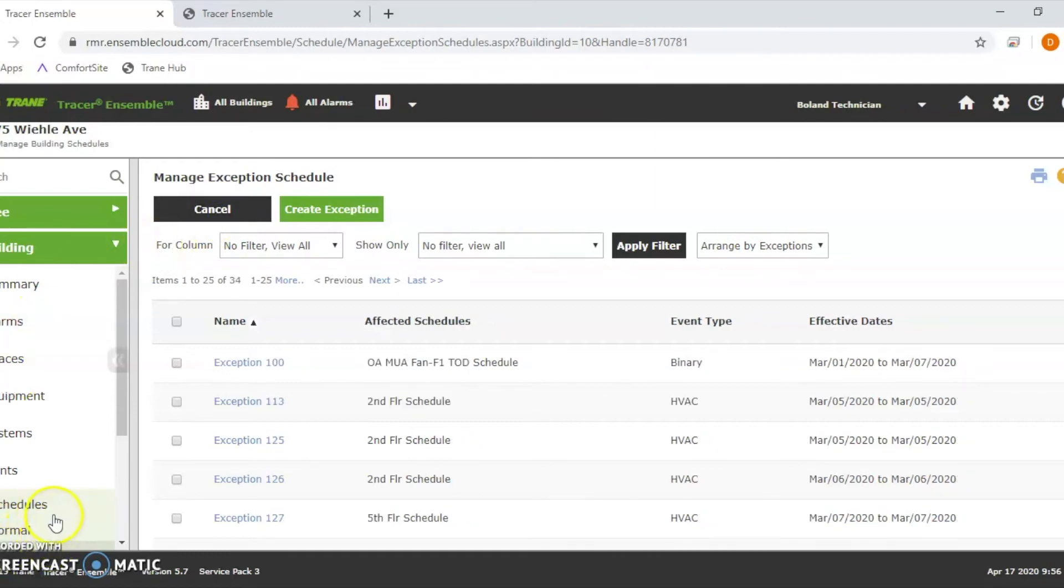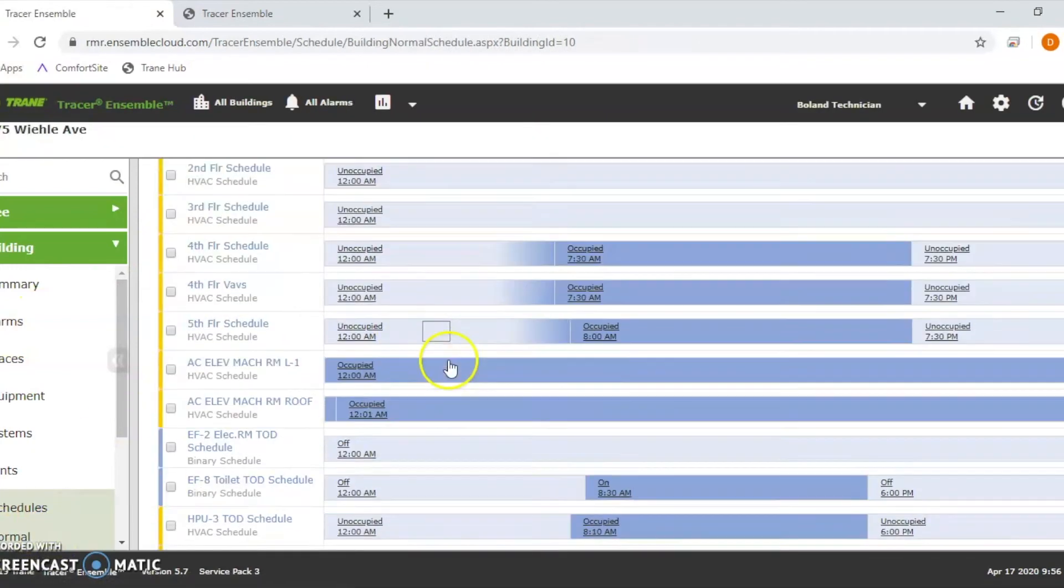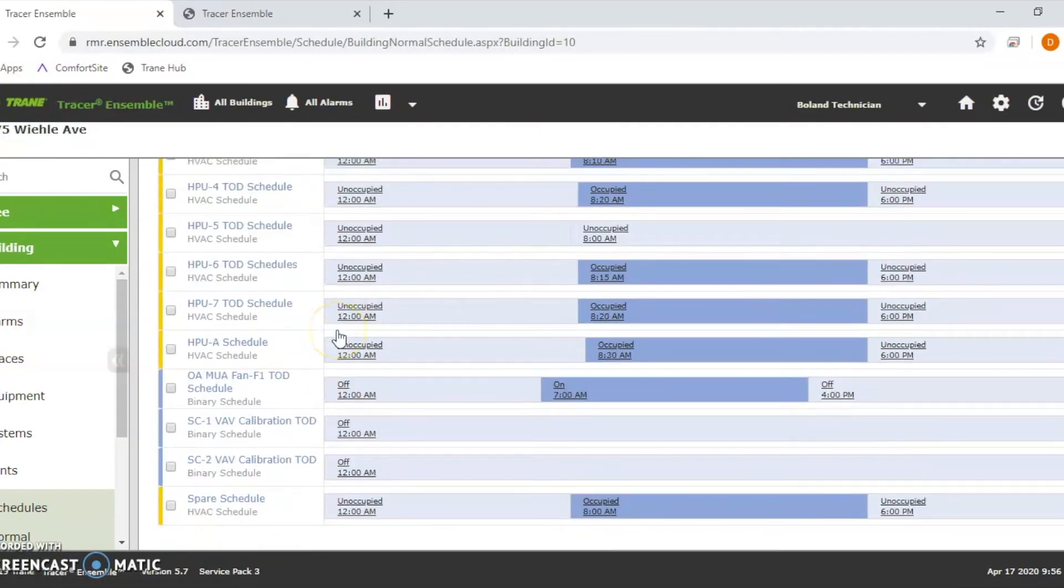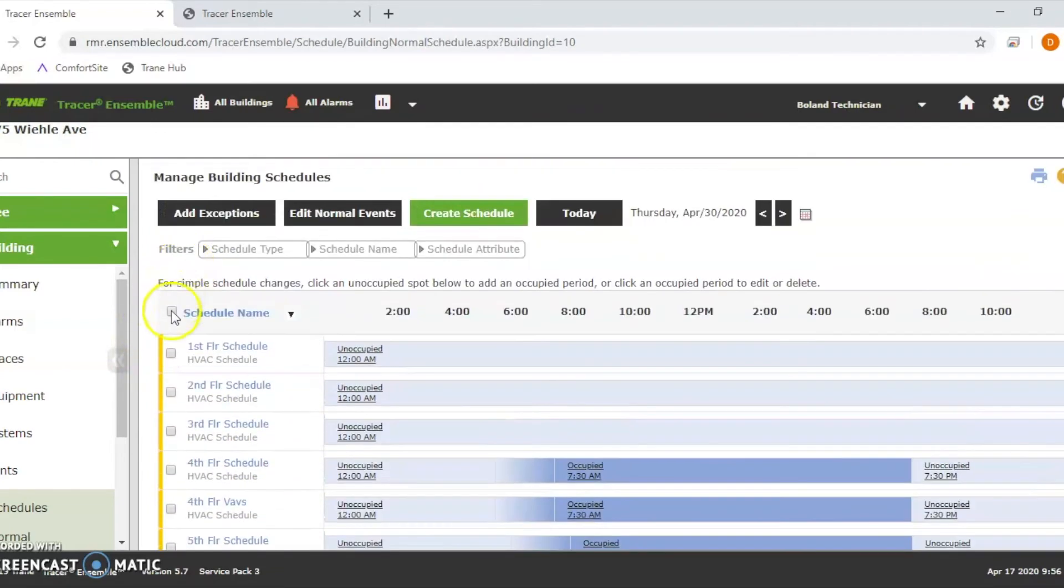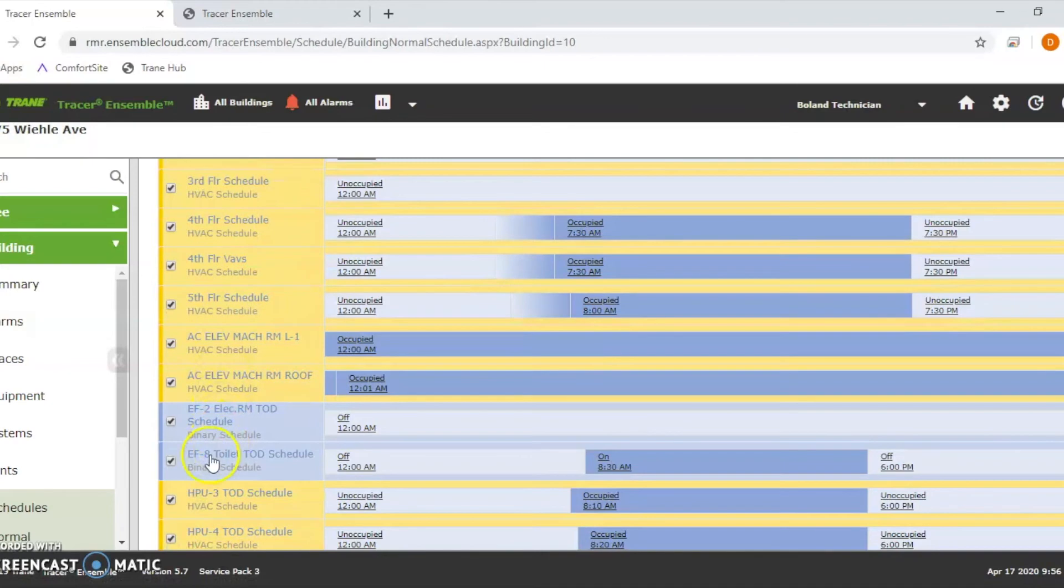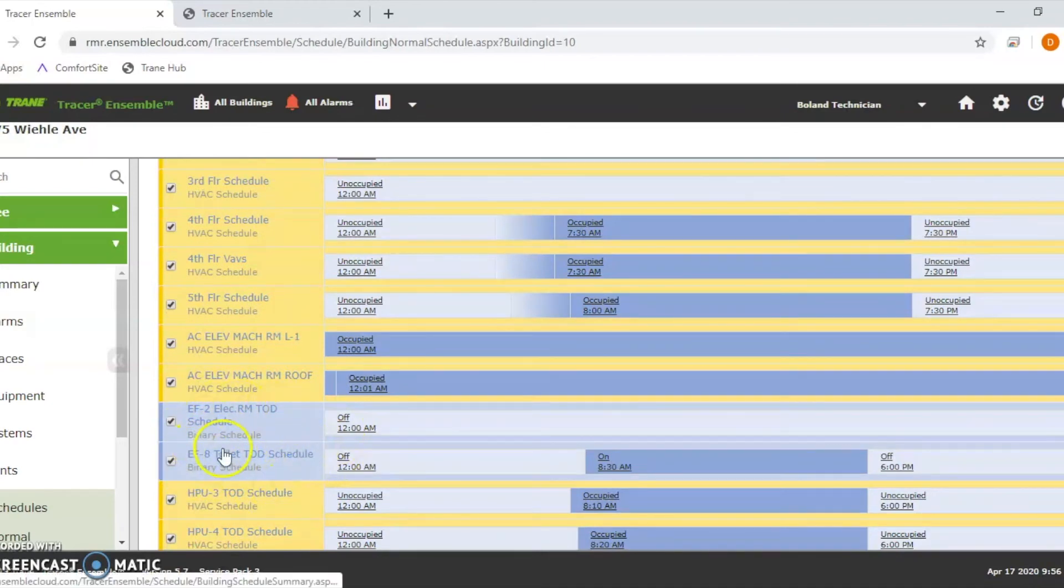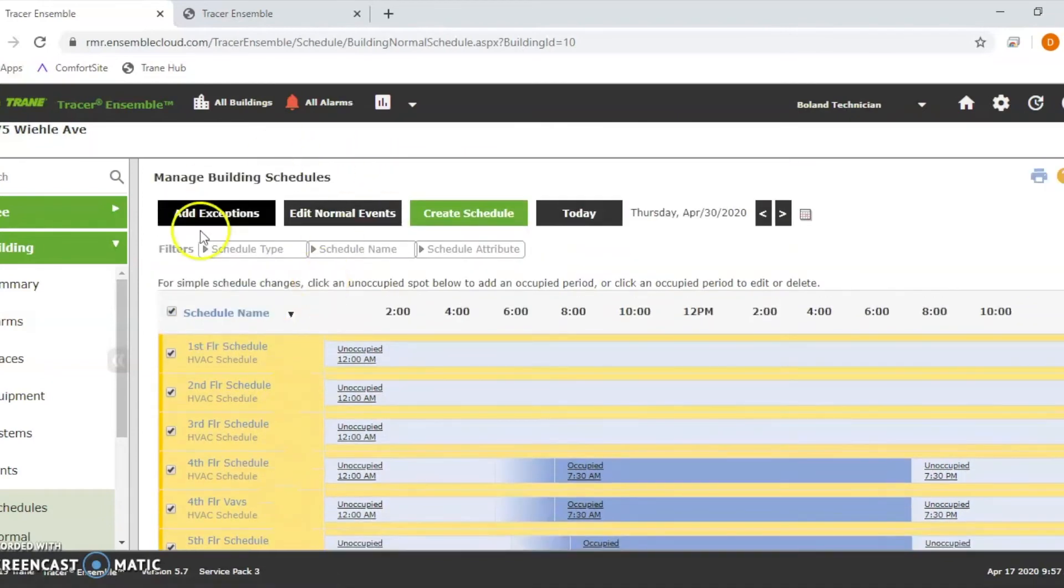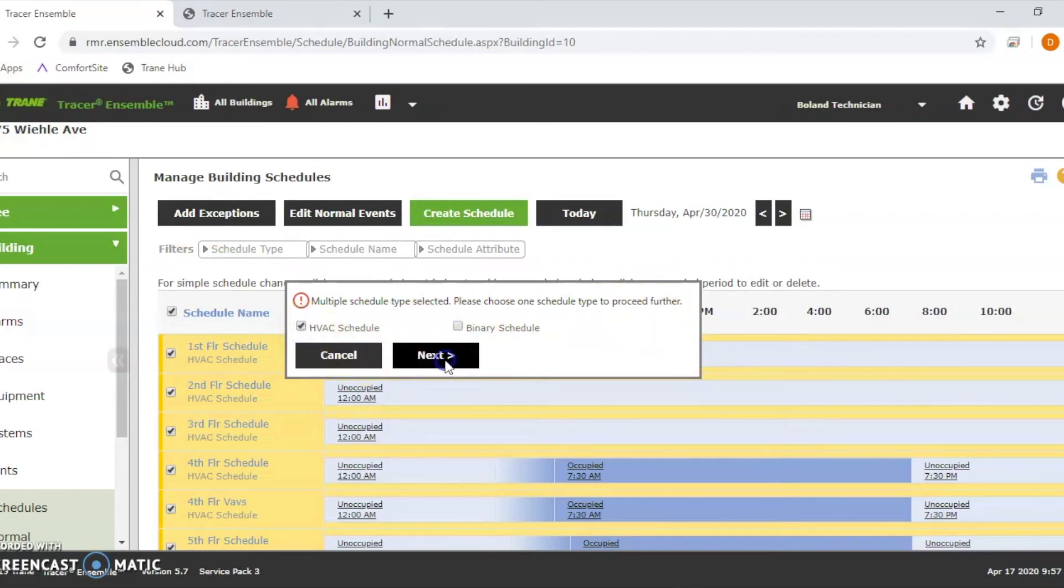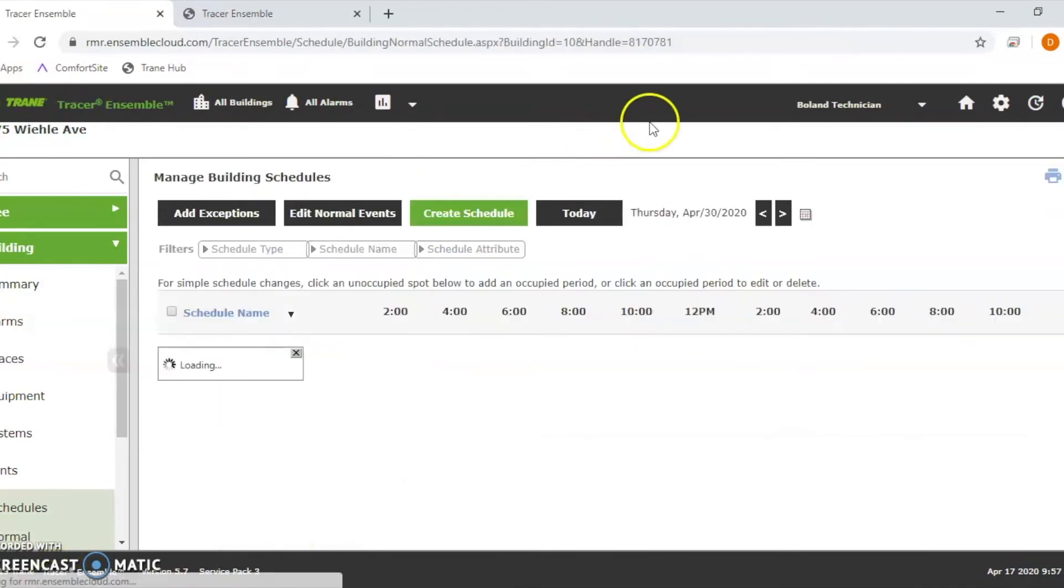Just a quick tip when you're doing your schedules. There is a fan here. You can't select all your schedules. They all have to be the same type of schedule when you're doing it. So if you have binary schedules, you have to do two different exemptions or two different schedules. So just keep that in mind. When you hit add exemption, it's going to show you a warning. Please choose one schedule type to proceed further. So if you just want to do your HVAC ones now, hit next, do those and then come back and then do the binaries.